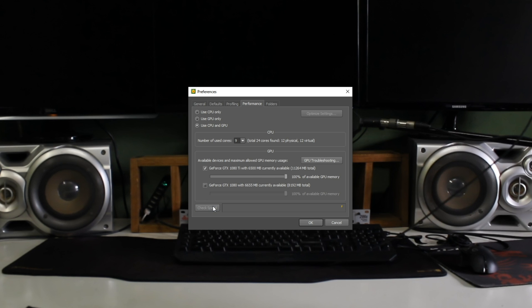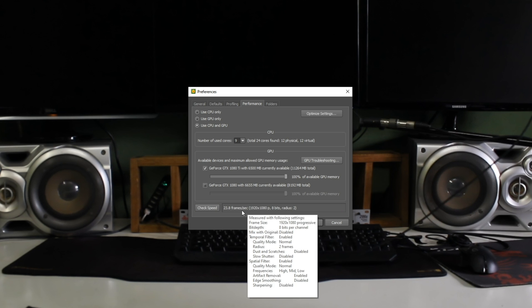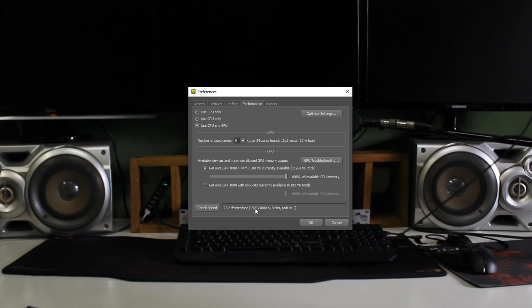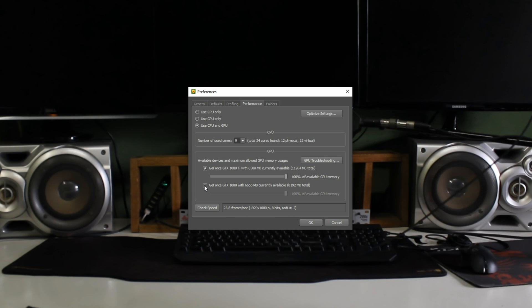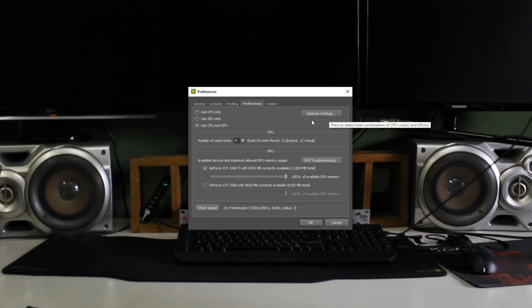So if I were to click check speed, you can see that it goes at 23.8 frames per second, 1080p, 8 bits, radius 2. So if I select 1080 as well, you'll see that after the test completes, should be a bit slower. I guess not. That's probably because I'm recording using my 1080 Ti. However, clicking the optimize settings button will find the optimal combination of CPU and GPU.